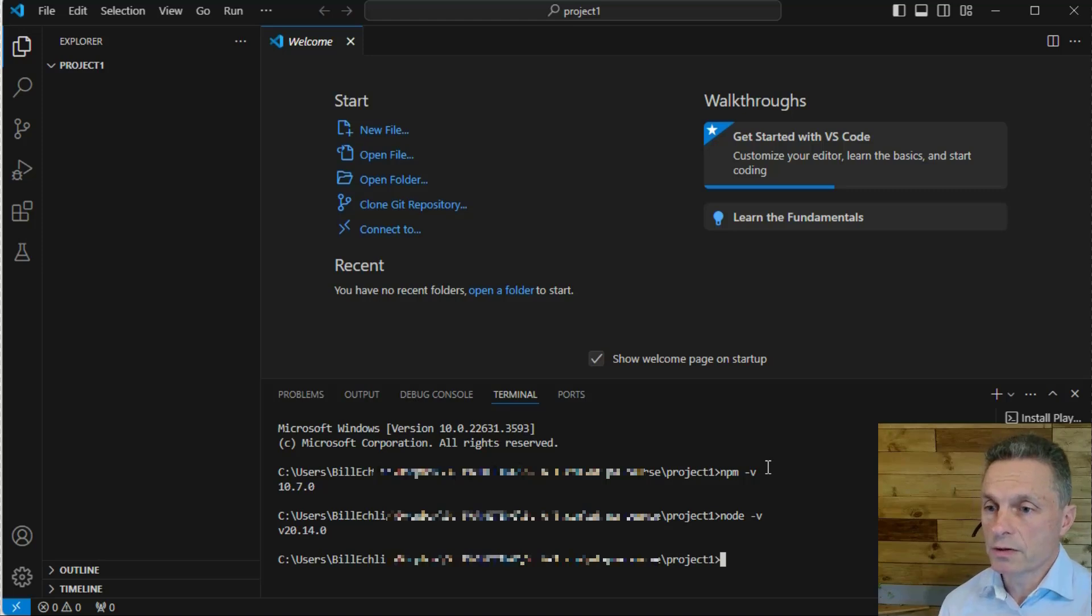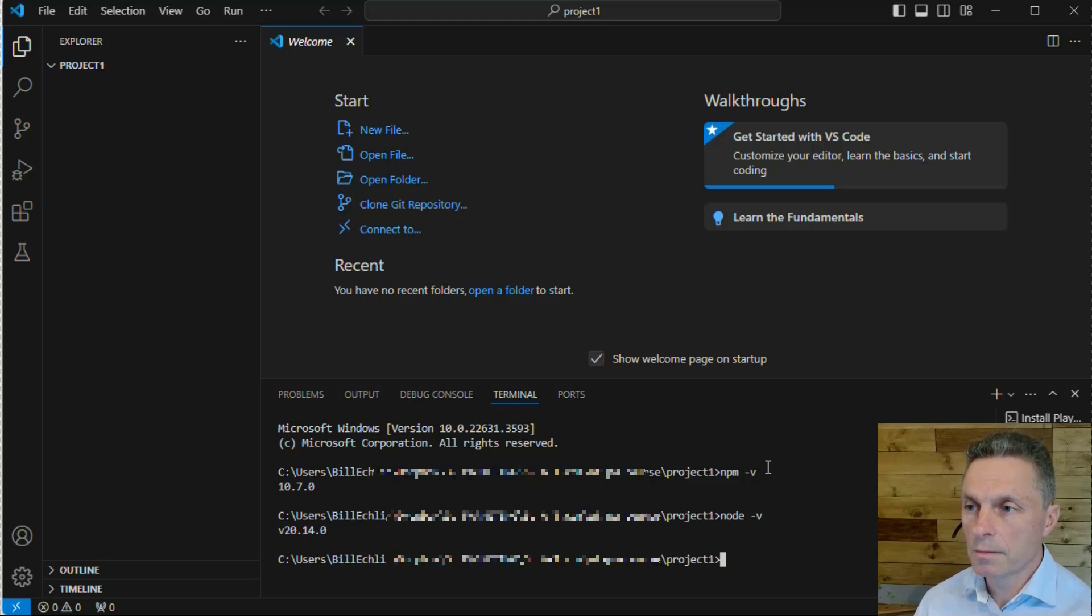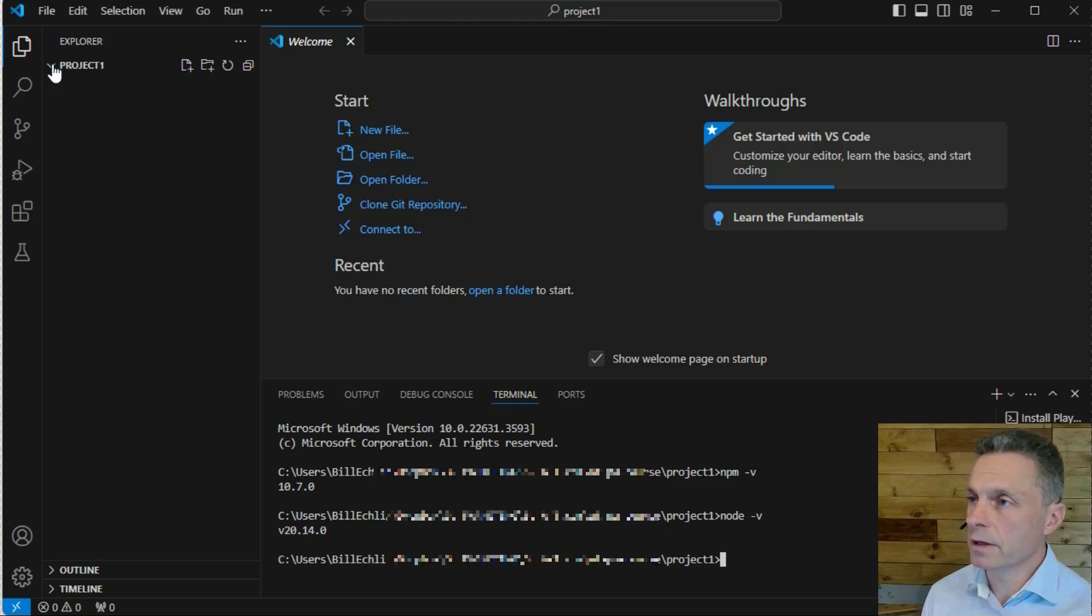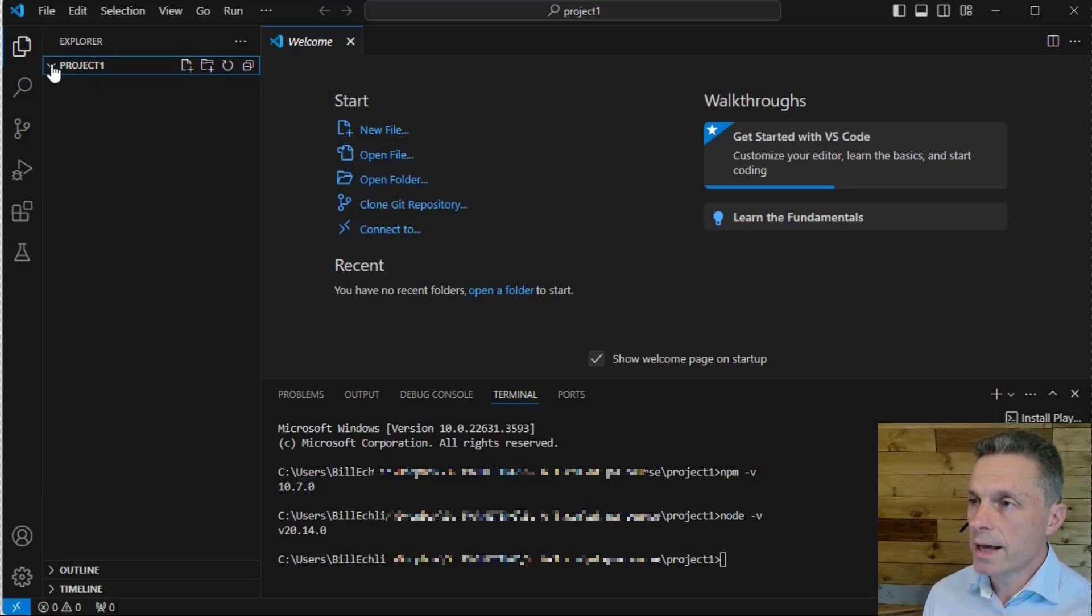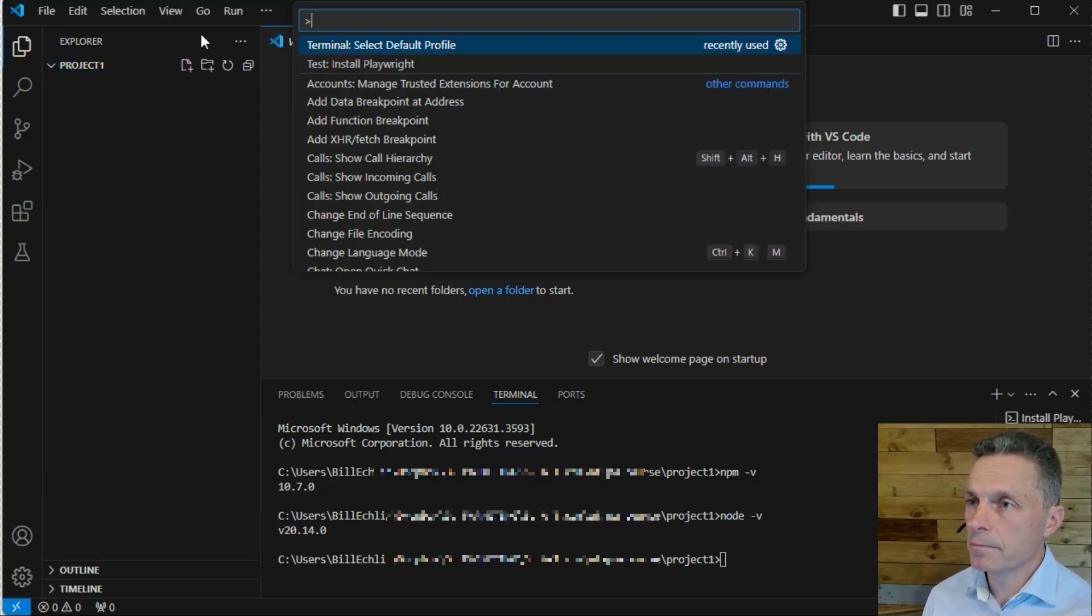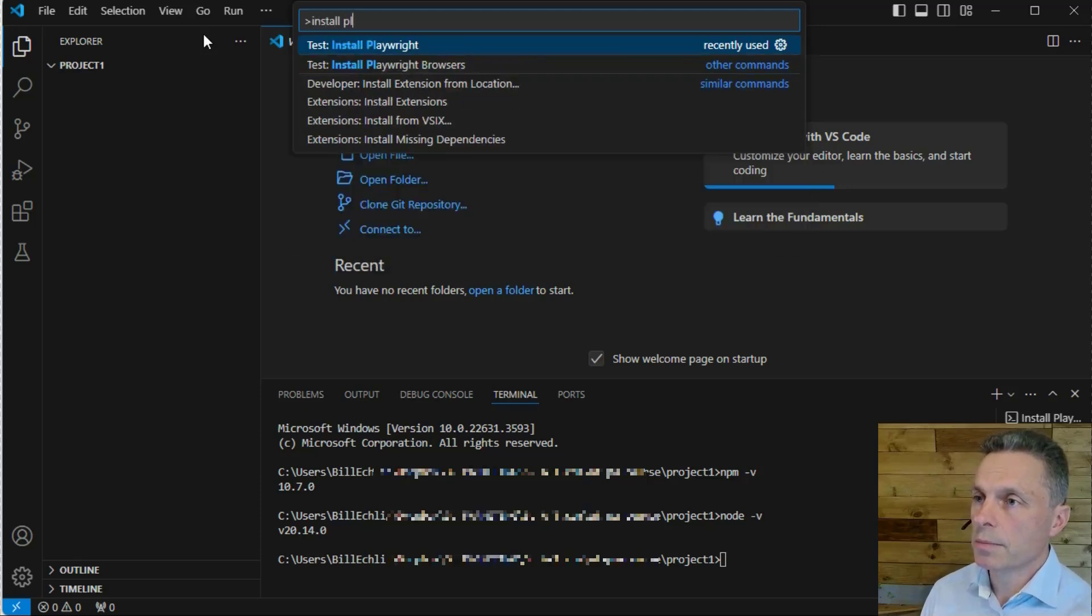At this point, we're ready to start creating our first Playwright project. We have our project folder, the empty folder, open and selected in Visual Studio Code. Now we can go to Command Palette and type Install Playwright.